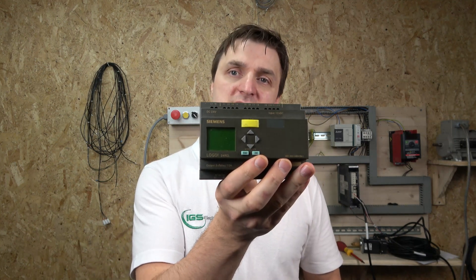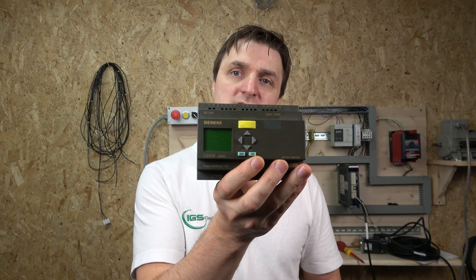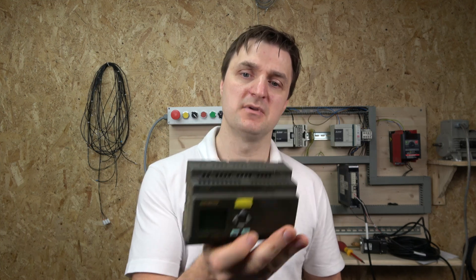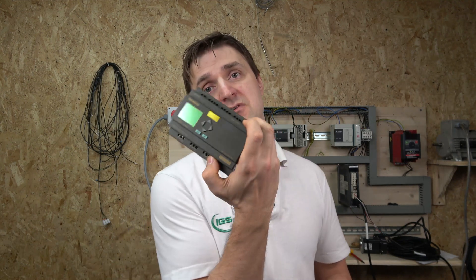This is their previous version of Logo. It's actually been around for a long time and we are going to be covering the newer version as well, but we're going to start with the older version to show you how to wire this out, the inputs and outputs, and establish communications with the computer, upload and download the program.